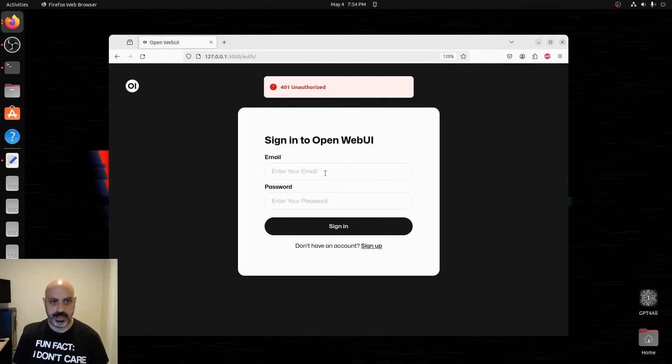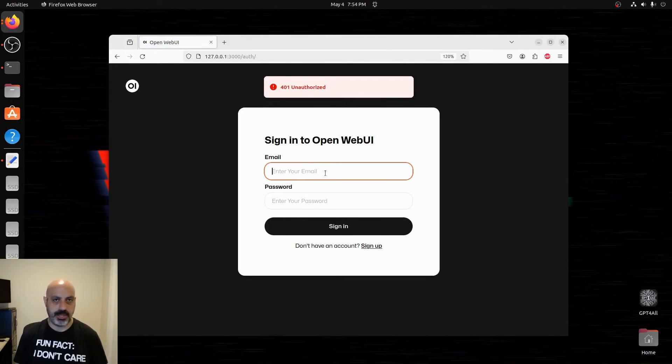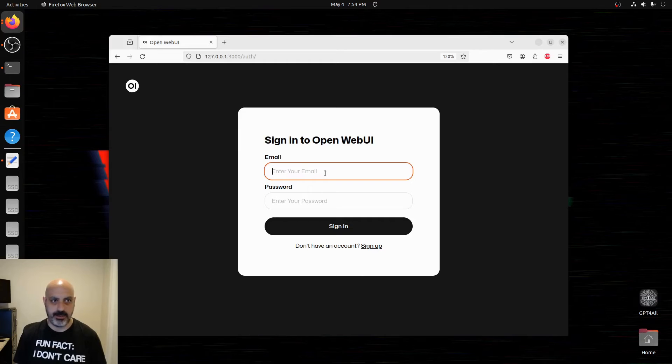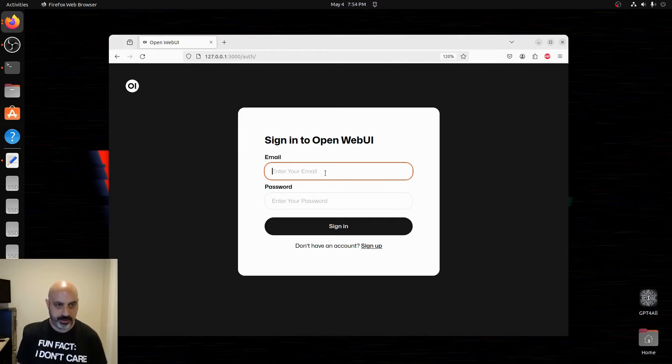It's going to ask us to sign in. You'll have to create an account. This is a local account. It's not over the internet, so it's private. I'll sign into the one I already created.